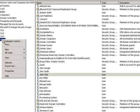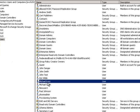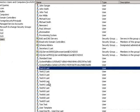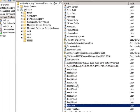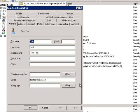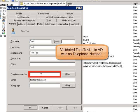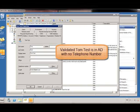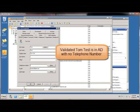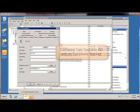We confirm a new user object in AD for TomTest by doing a search in AD for TomTest. Here we confirm the TomTest AD object with no telephone number defined.